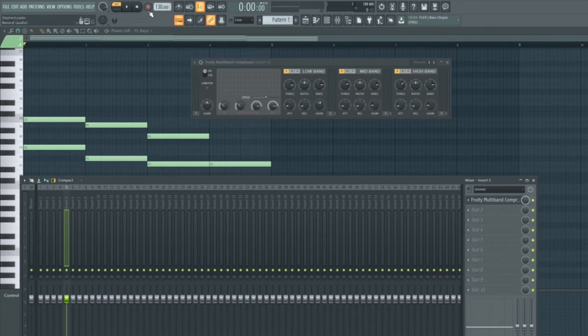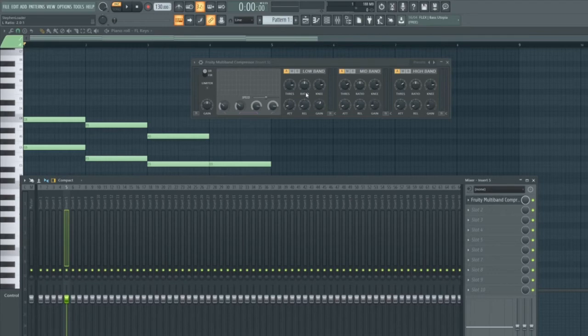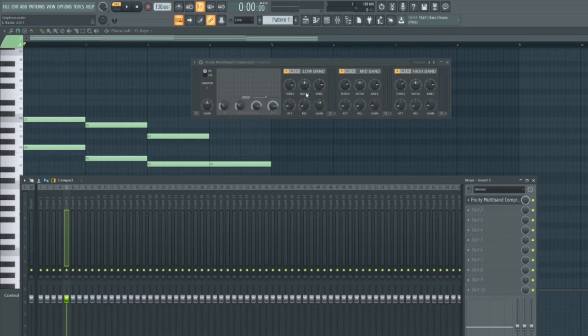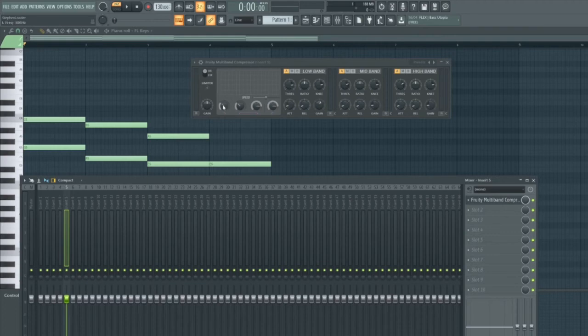All of these controls work in exactly the same way to the fruity compressor. So if you want to just remind yourself of what these controls do, re-watch the fruity compressor video where I explain the differences between the threshold, the ratio, the gain and so forth. So what we can do is we can define the frequencies within each of these bands using these four controls here.